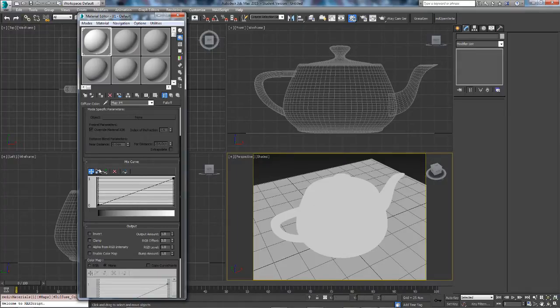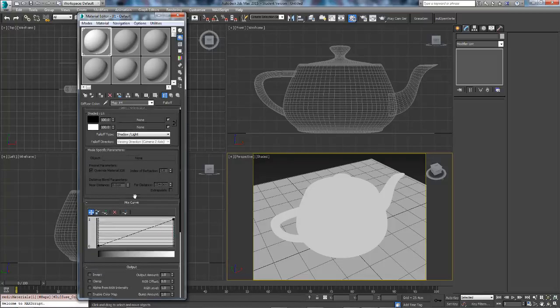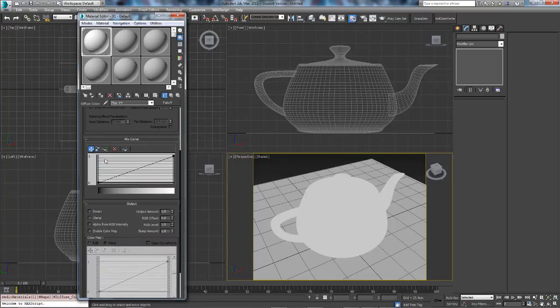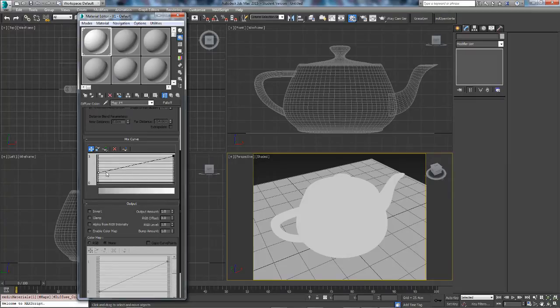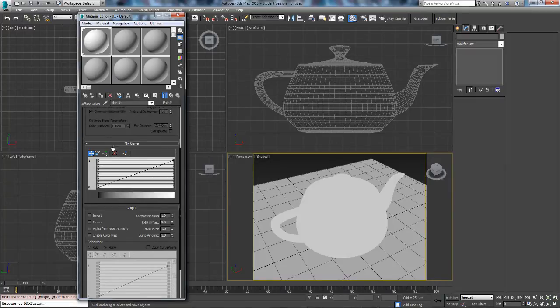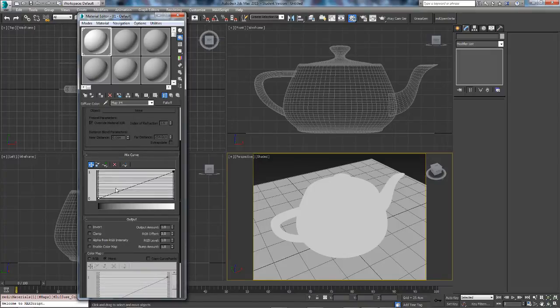So then you want to come down to mix curve and you see this straight line. This is pretty much the gradient that you see below so if we make that higher, it goes to the first, well the last colour actually. So it blends in pretty perfect.